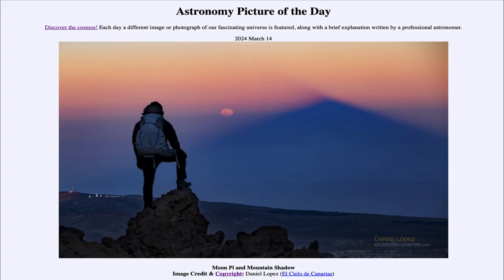Greetings and welcome to the Astronomy Picture of the Day podcast. Today's picture for March 14th of 2024 is titled Moon Pie and Mountain Shadow.